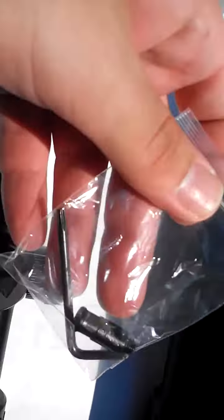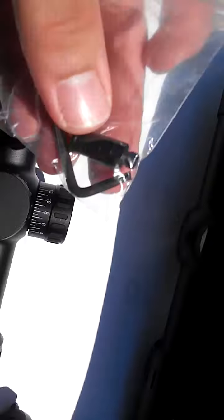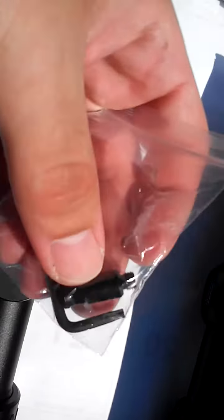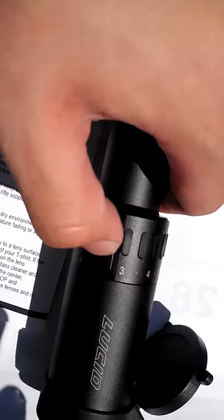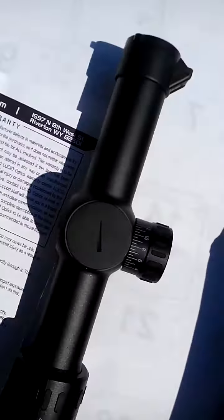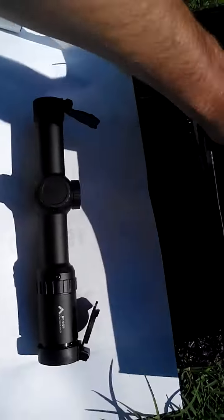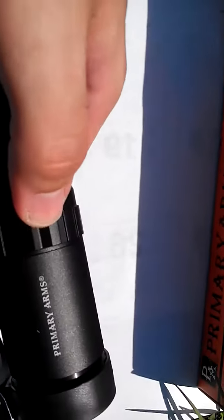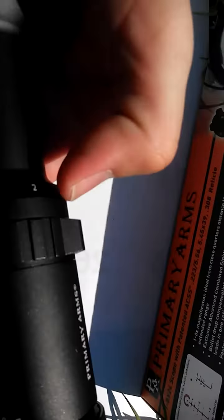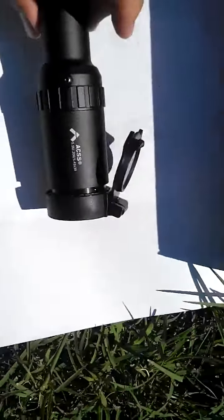Just on a side note, Lucid gives you this little wrench, little extra stick thing you can put in here to give you more traction. Primary Arms has a little raised notch, so you don't need that.